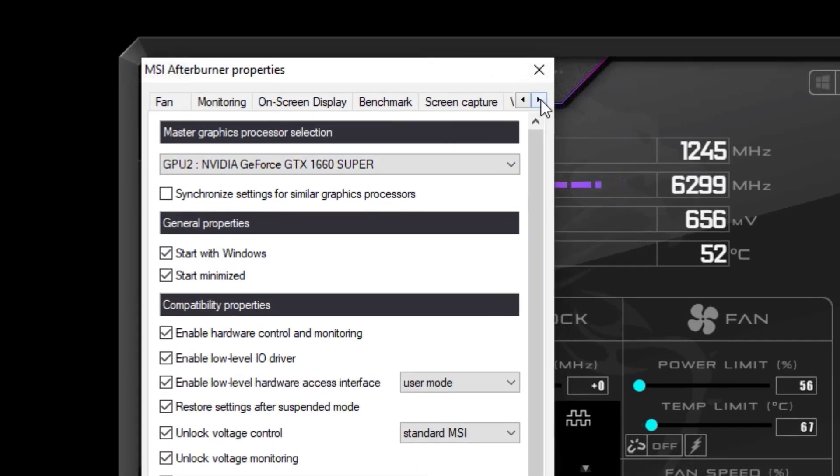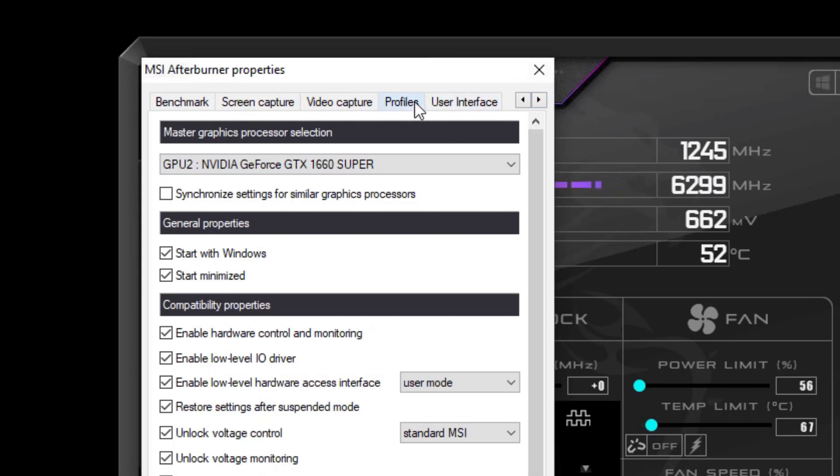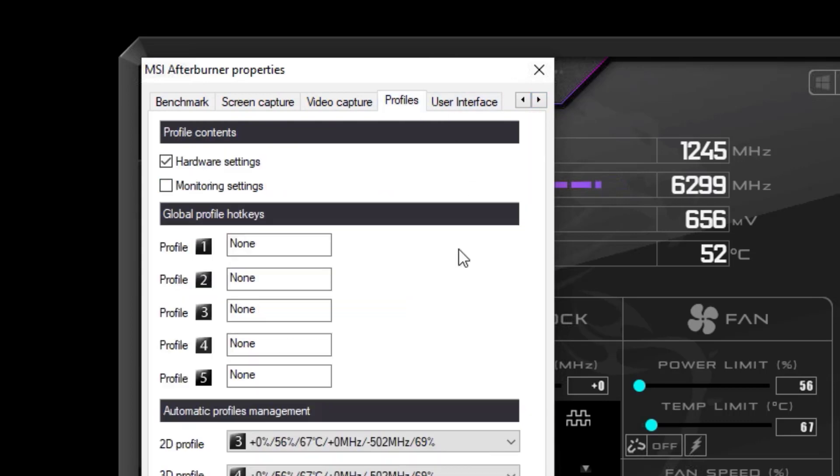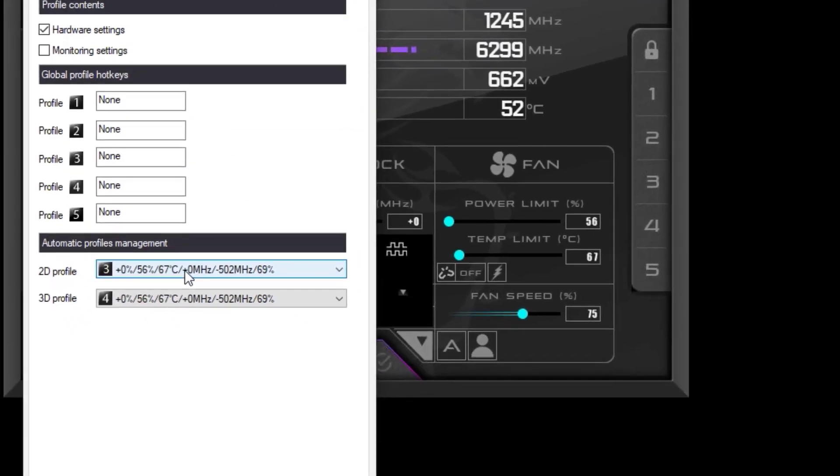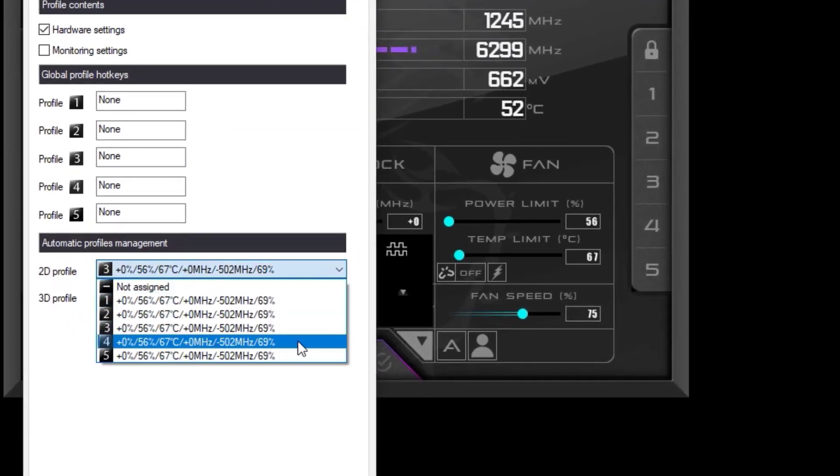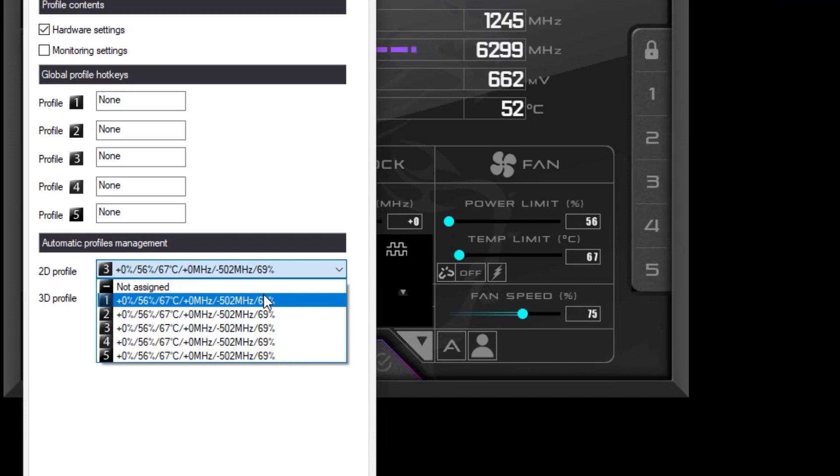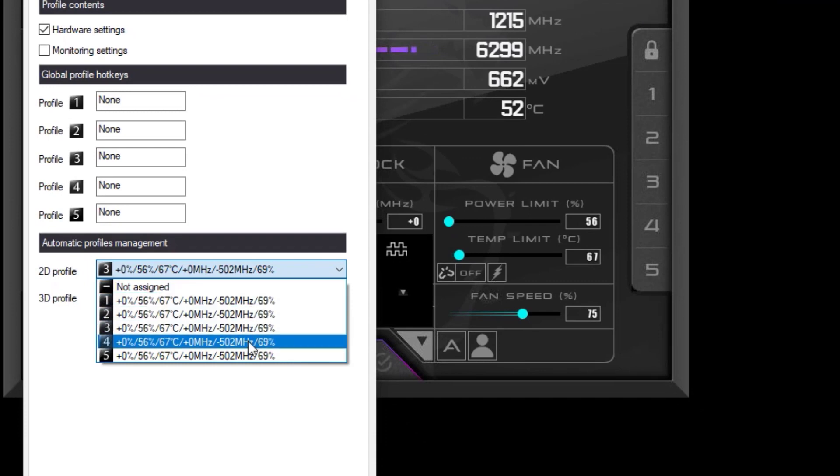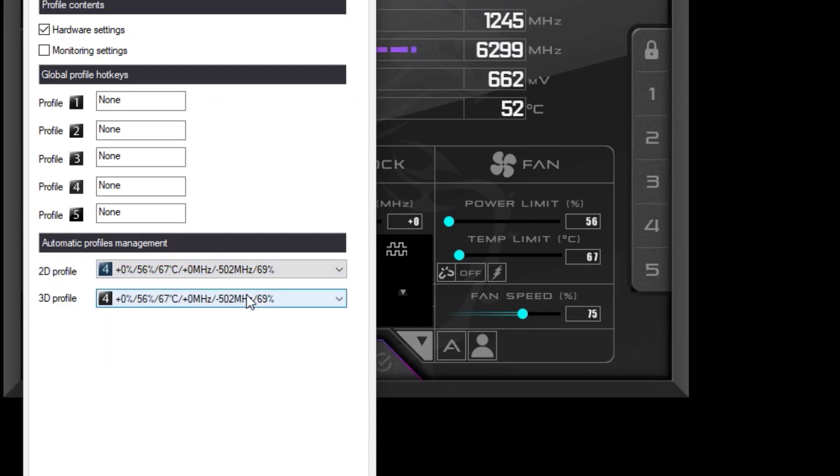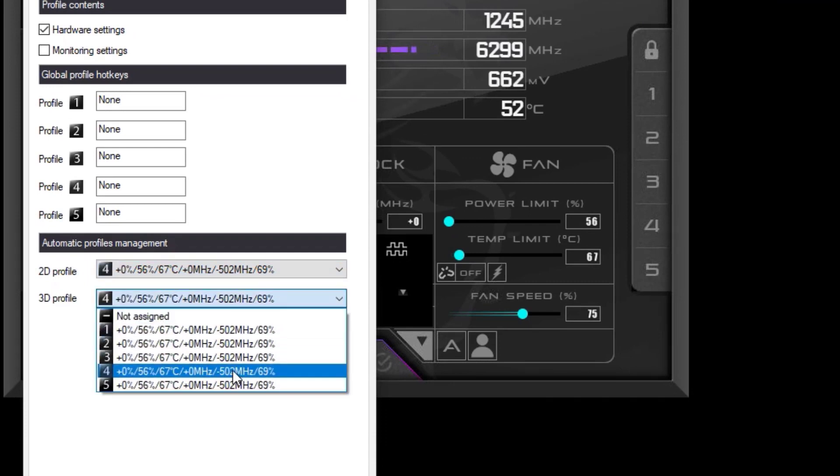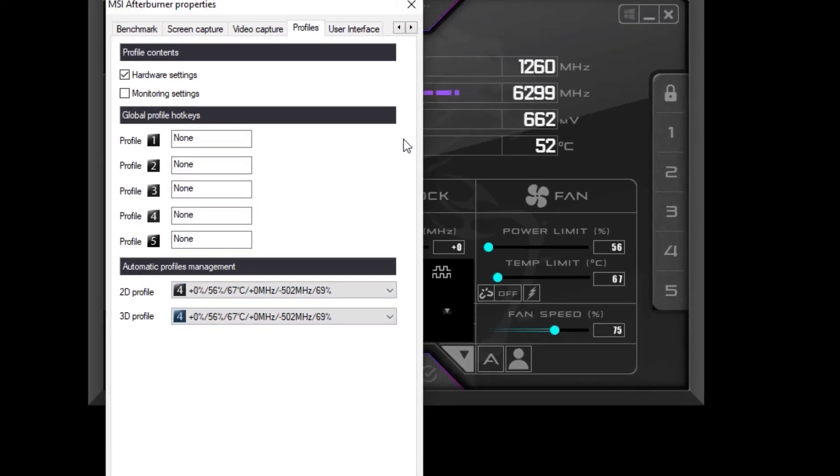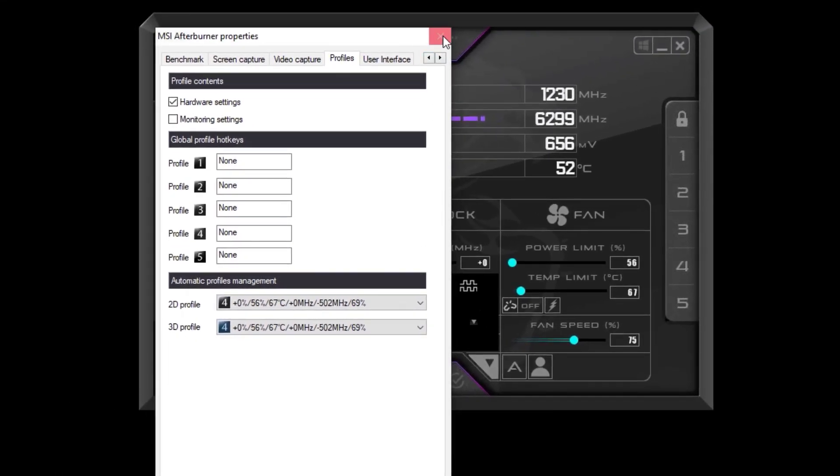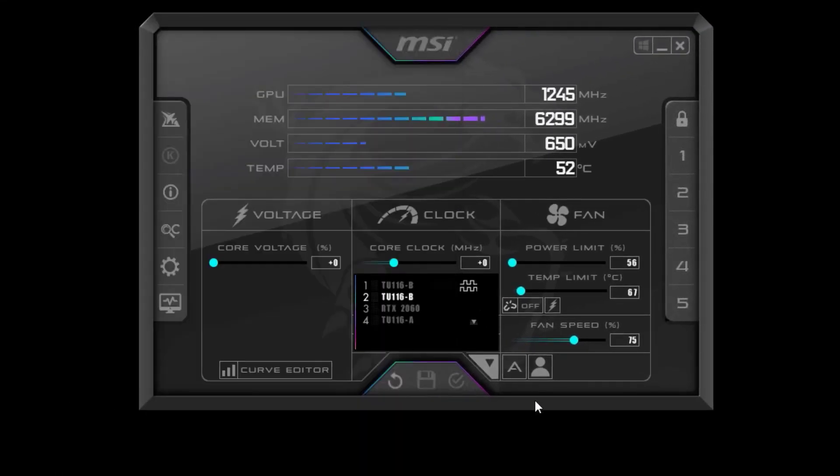Next, go to the profiles tab. Under automatic profile management, select the 2D profile and make sure it's assigned to your latest changes. Ensure both the 2D profile and 3D profile have been configured.